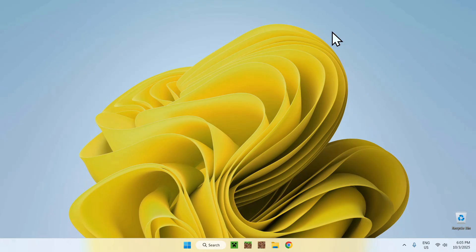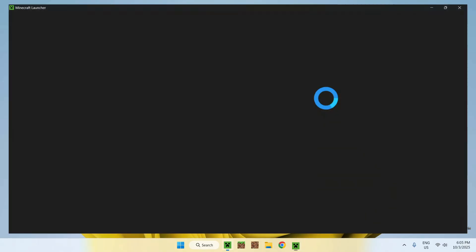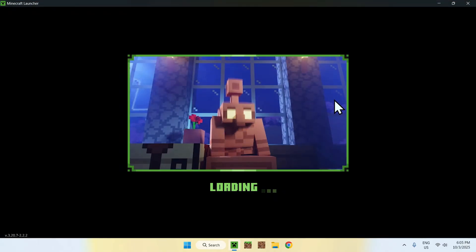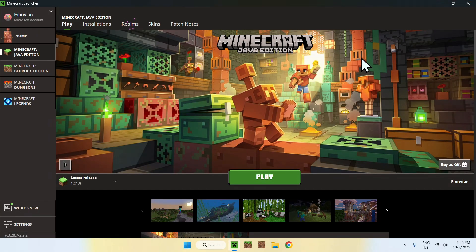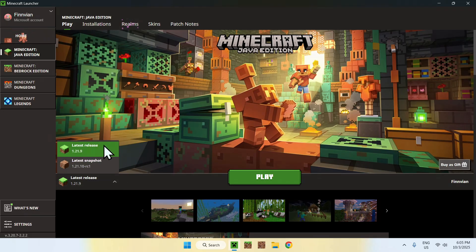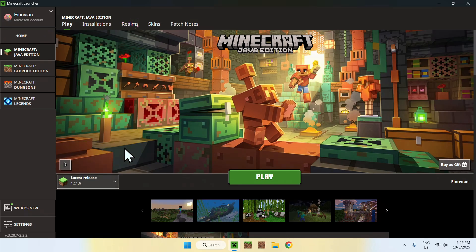To begin, you will want to go to your Minecraft launcher. The reason for this is simply to download all the required assets for this version of Minecraft. So what you want to do is make sure you are on the latest release — in this case, 1.21.9 — and from there, click play.